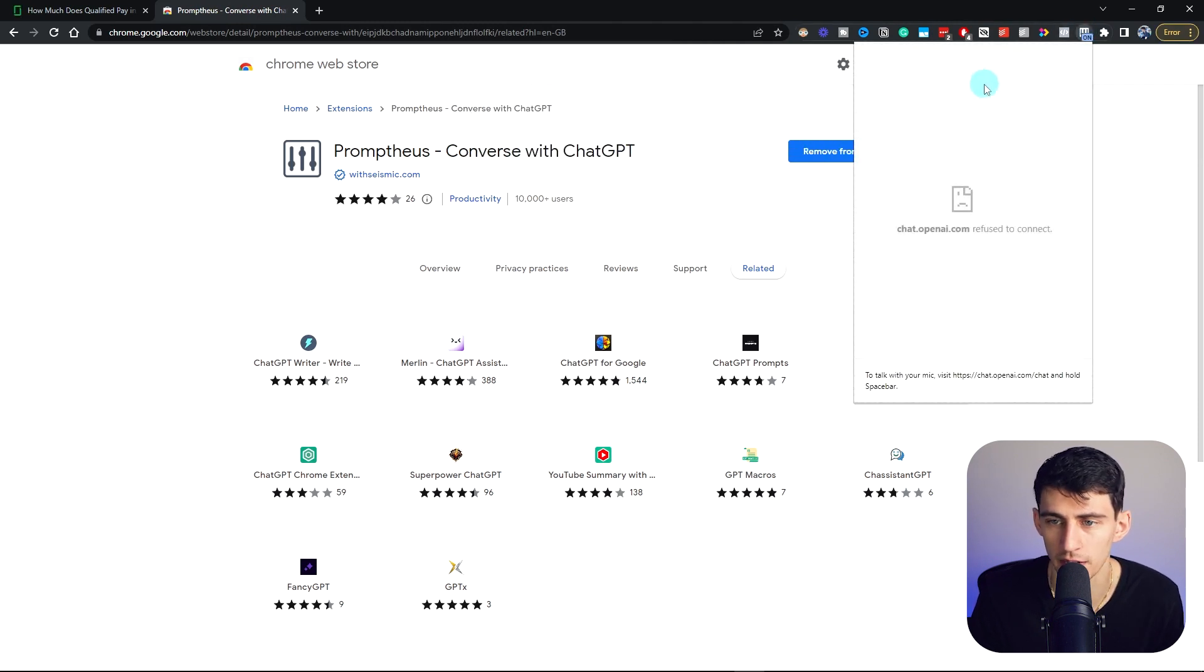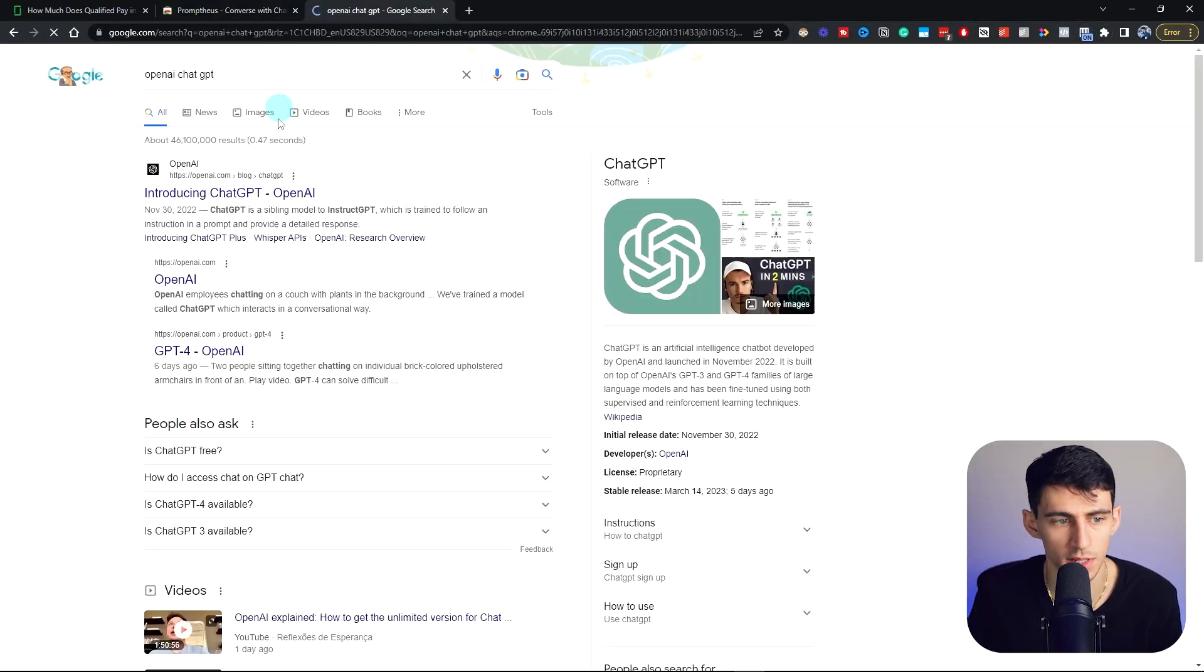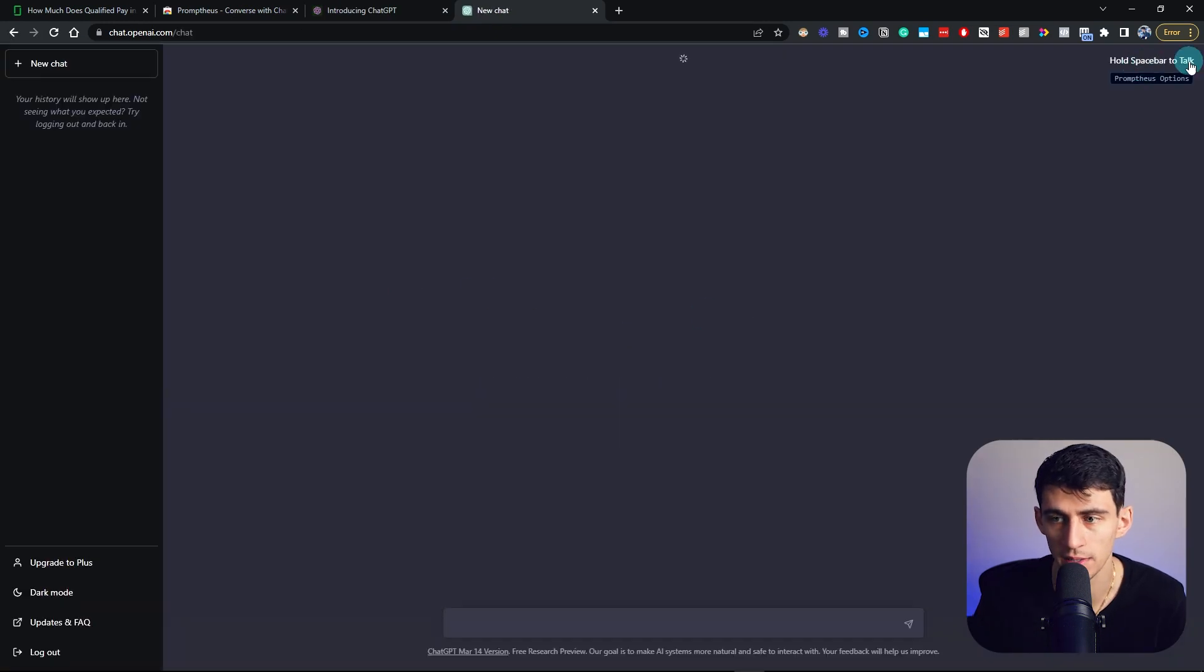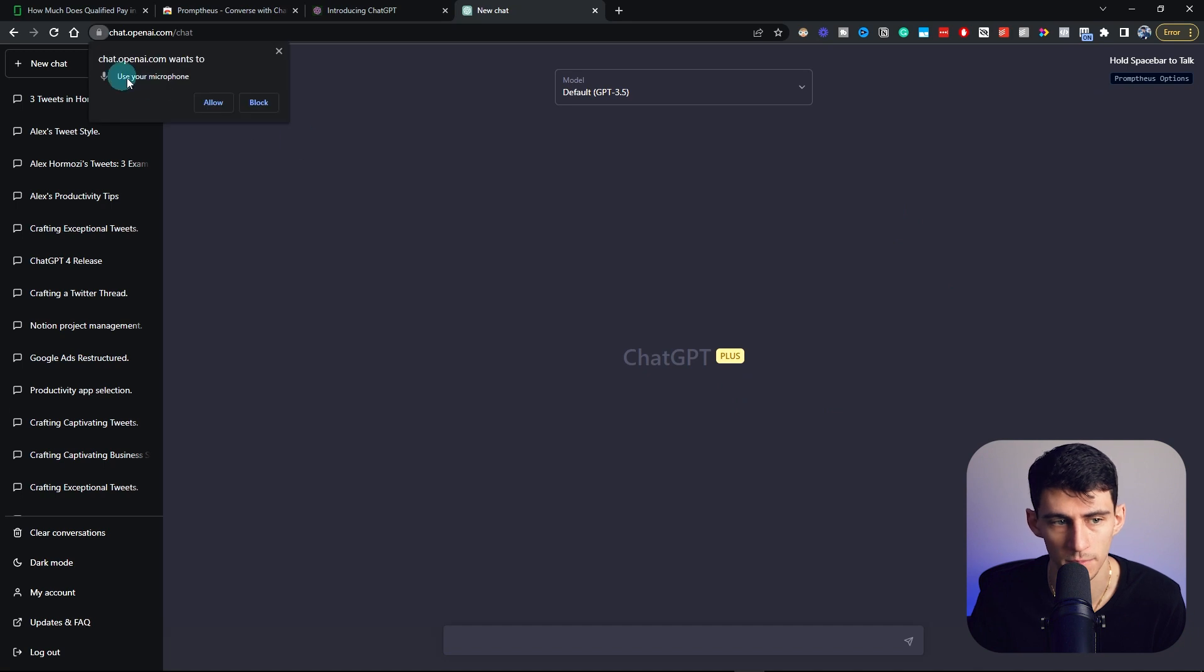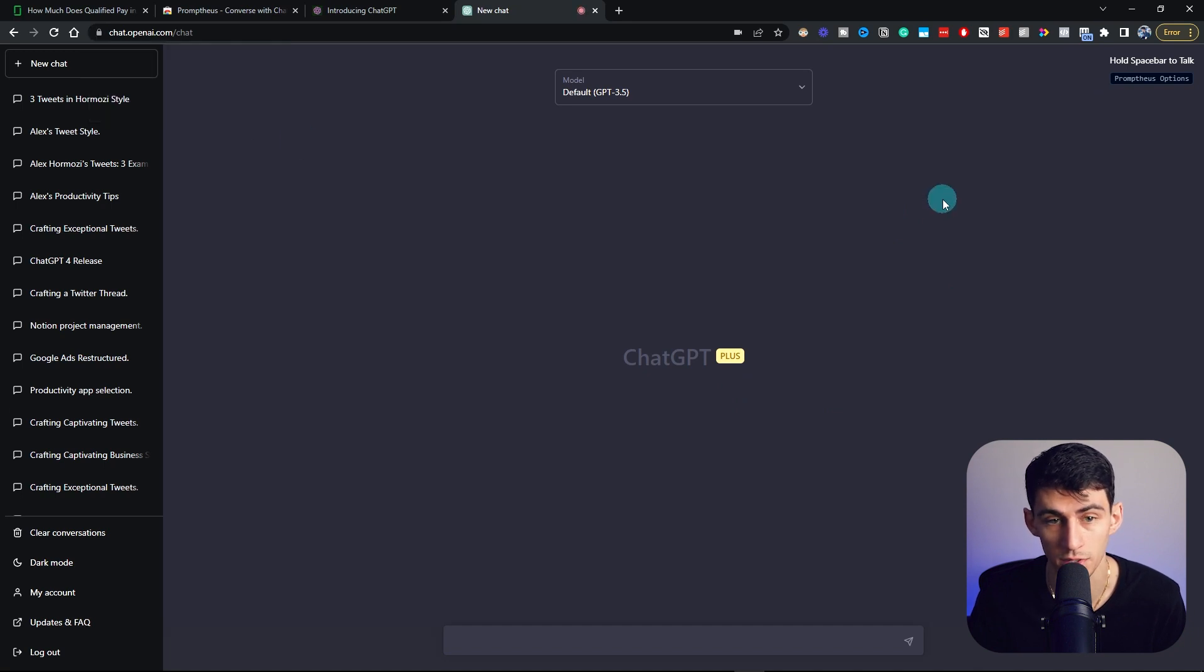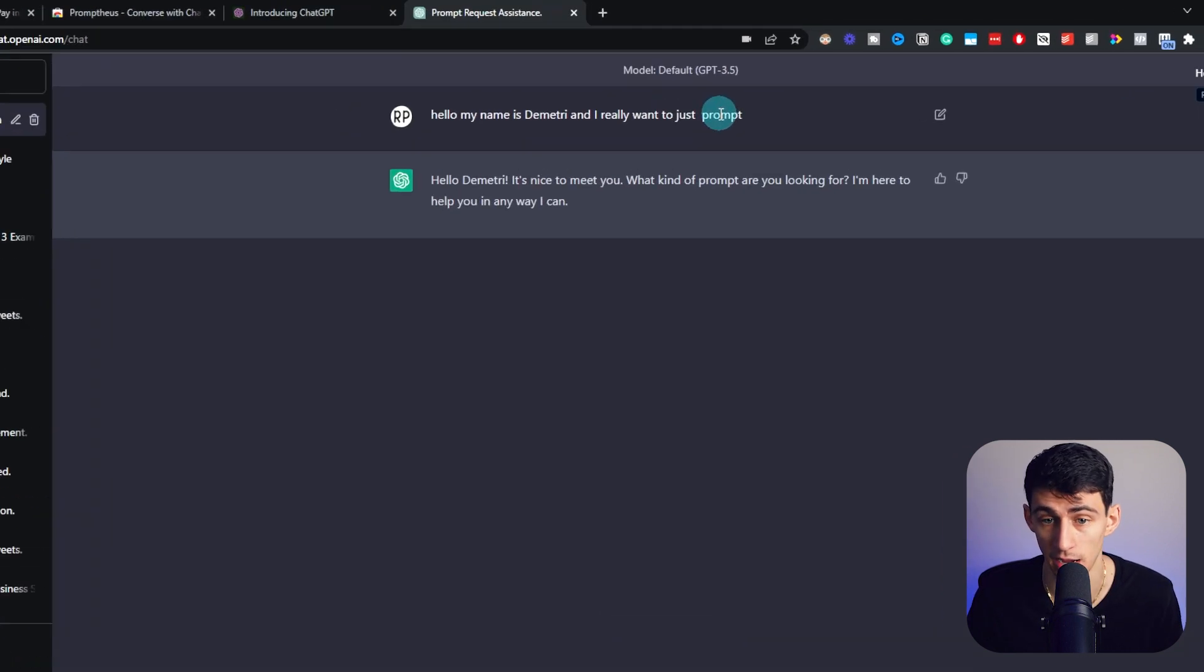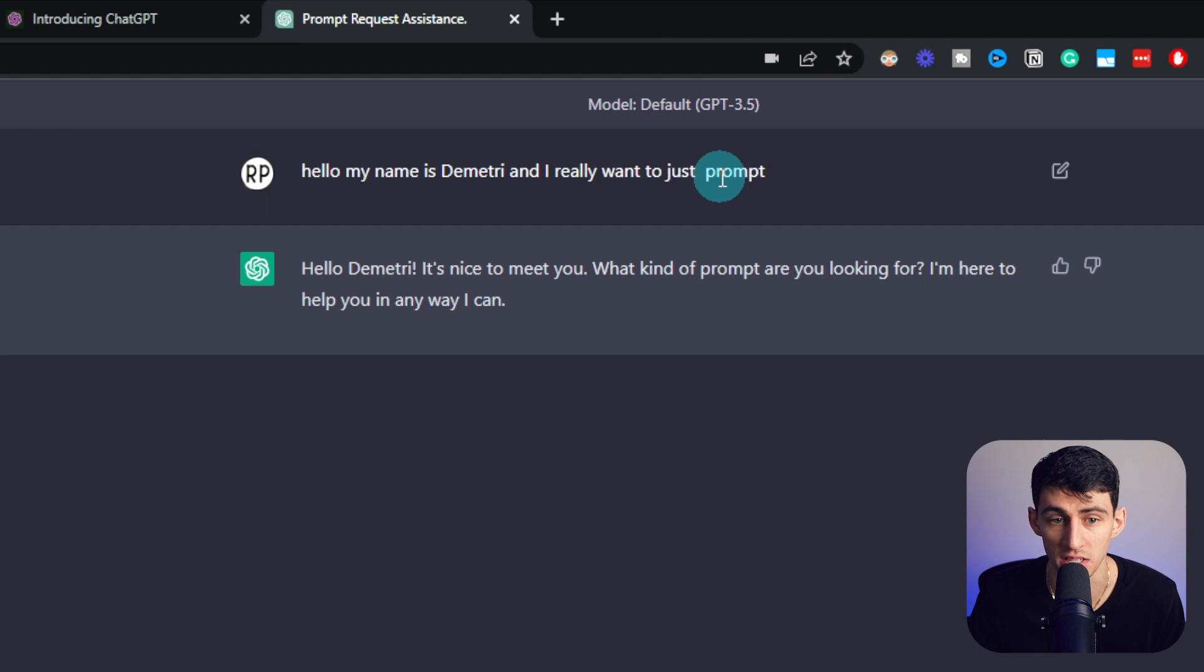You can see right here if I go to OpenAI, ChatGPT, and log in, you see on the top right that I'm able to hold space bar to talk. So if I do hold space bar, allow. Hello, my name is Dimitri and I really want to just prompt stuff. Look at that. That's exactly what I said. I let go a little early before I said stuff.